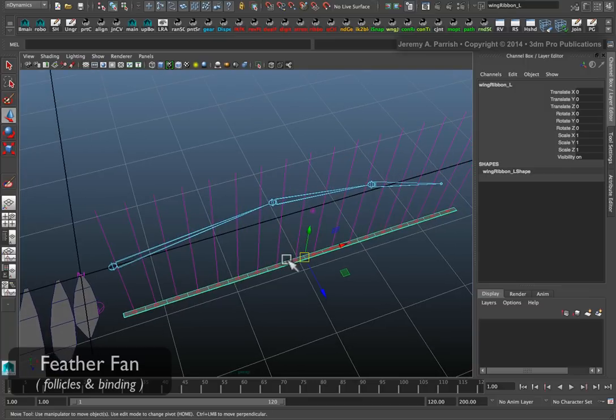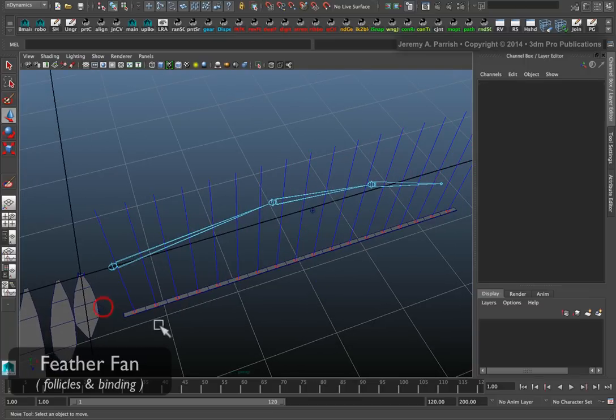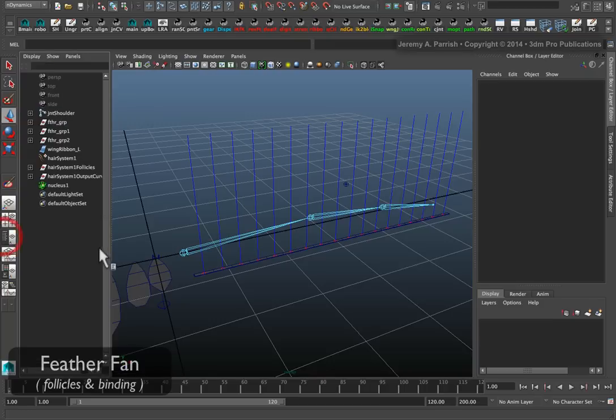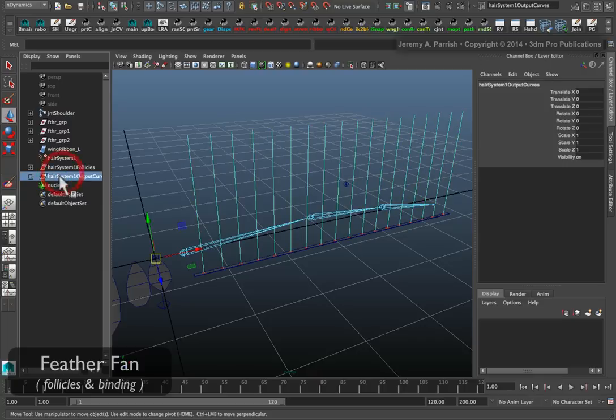We need to do a little bit of quick cleanup, because we don't need the dynamics, we don't need the curves, we don't need the hair system, we just need the follicles. Go to your outliner, and in your outliner, you want to find the hair system output curve.